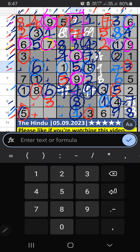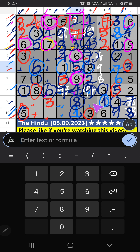Column G has nine, so nine can't come in that cell — nine is confirmed here. Then six is confirmed here. Column G has only one number remaining: five — five is confirmed here.